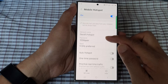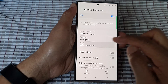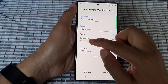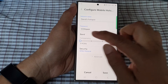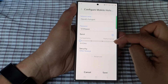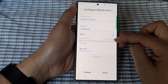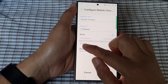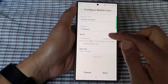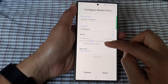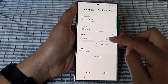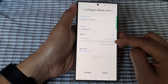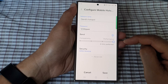Next go down and tap on band. From here you can choose the most compatible band or the best performance band. So from here you can choose 2.4, 2.4 and 5, or just 5 GHz or 6 GHz preferred.